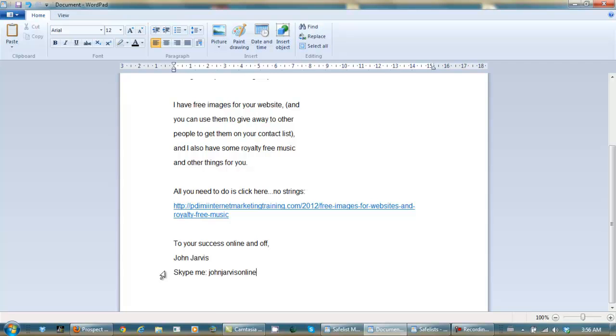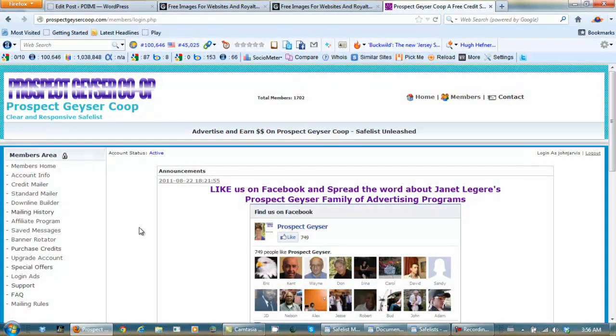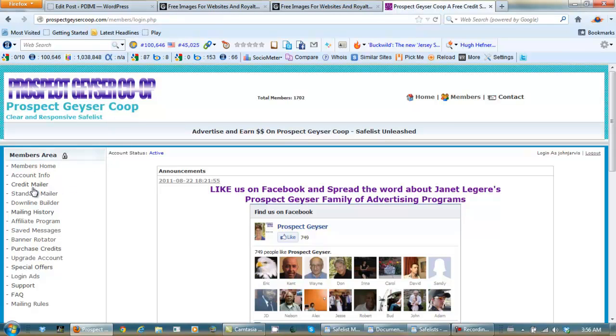So let's go sign in to one of my SafeLists. And here we are in the Prospect Geyser Co-op SafeList. I really like this one, so let's go to Credit Mailer.